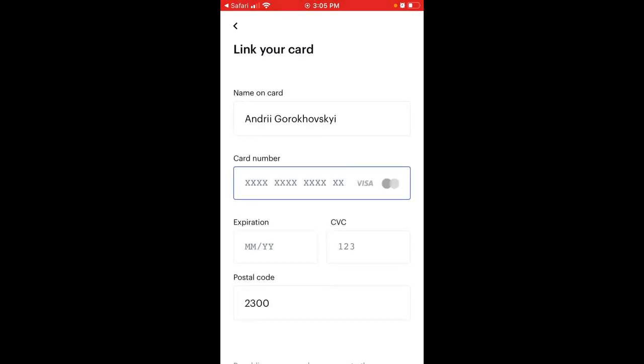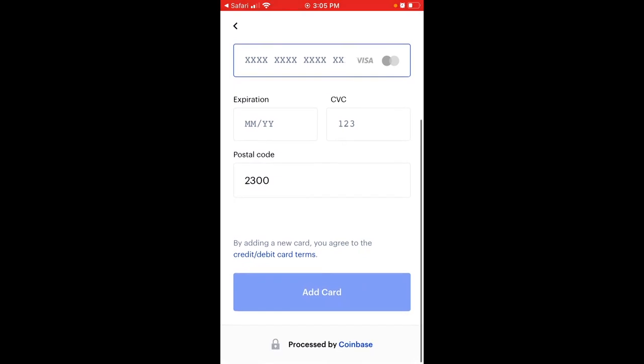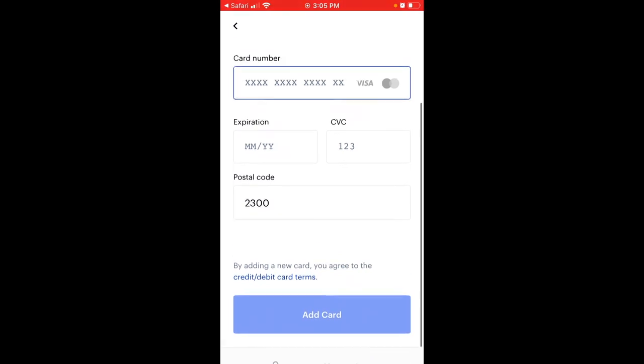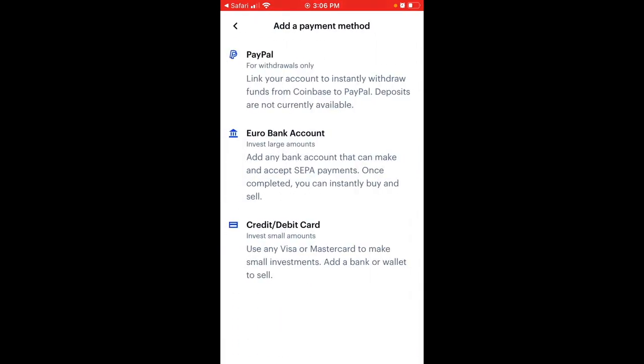So just tap 'credit debit card' and you should just add your card details, then tap 'add card'. Super standard — you can add Visa or MasterCard at the moment.